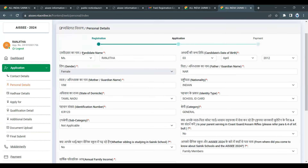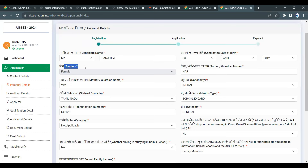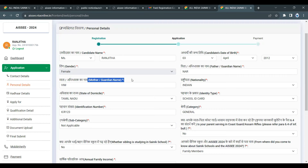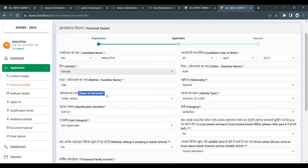Fill in the candidate's name, date of birth, gender — male or female — father's name or guardian's name, and mother's name or guardian's name. After saving, fill in the nationality as Indian and the state of domicile, for example Tamil Nadu.